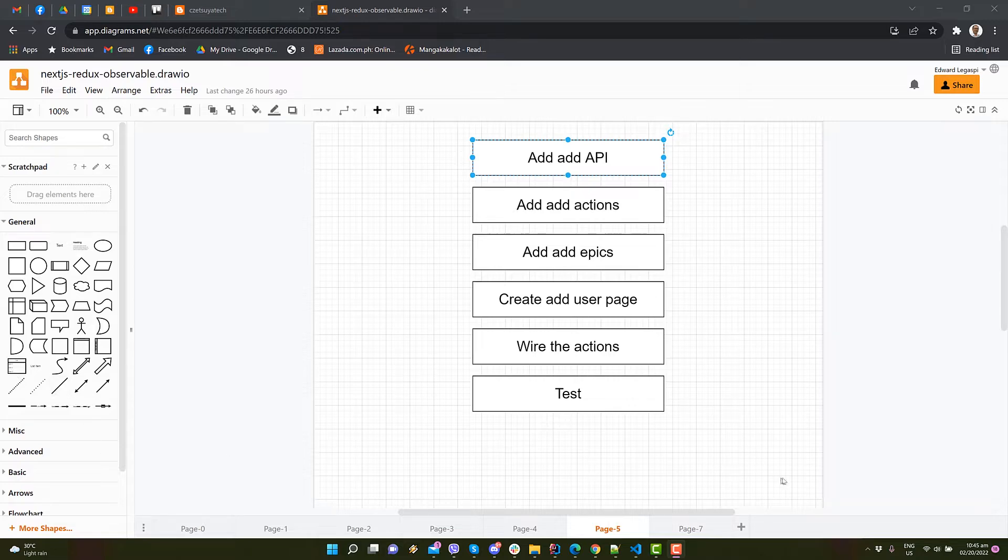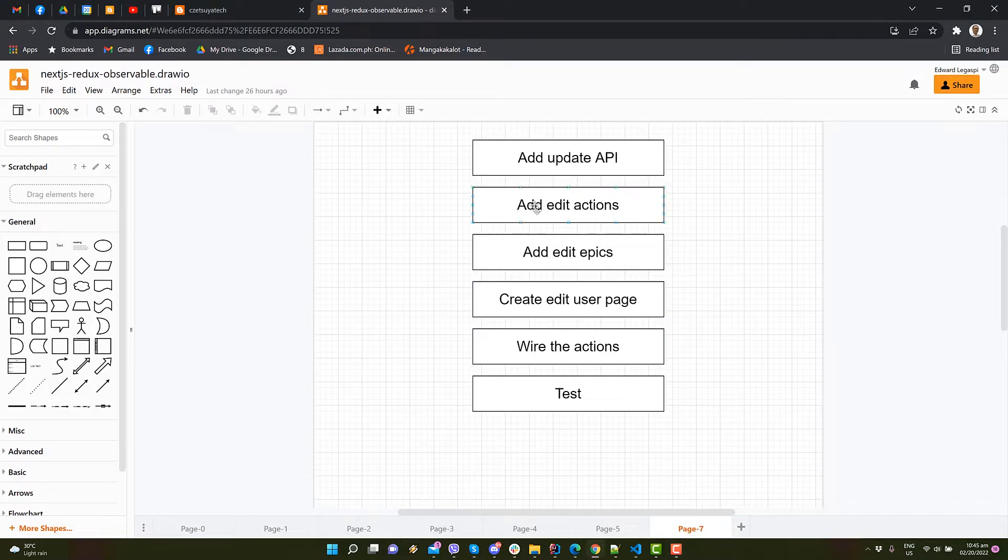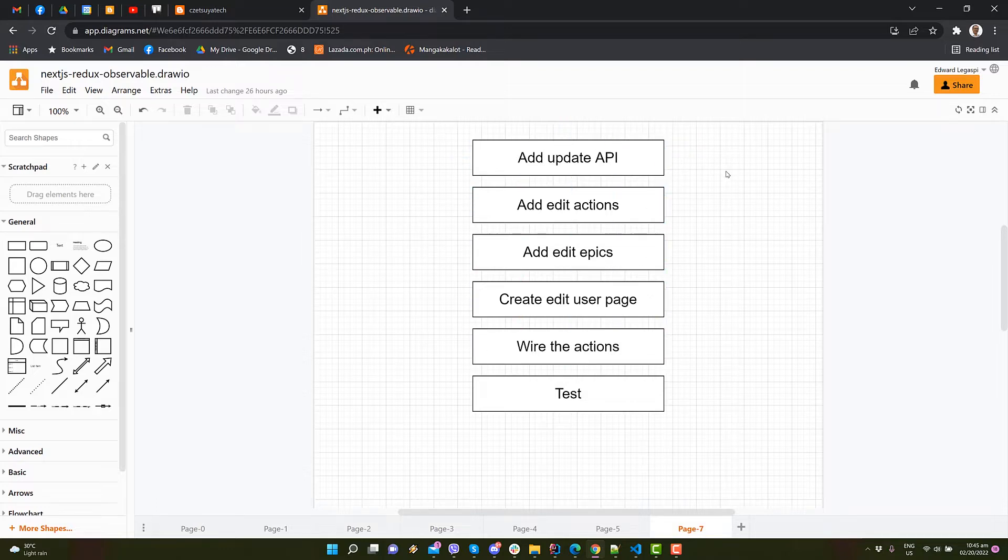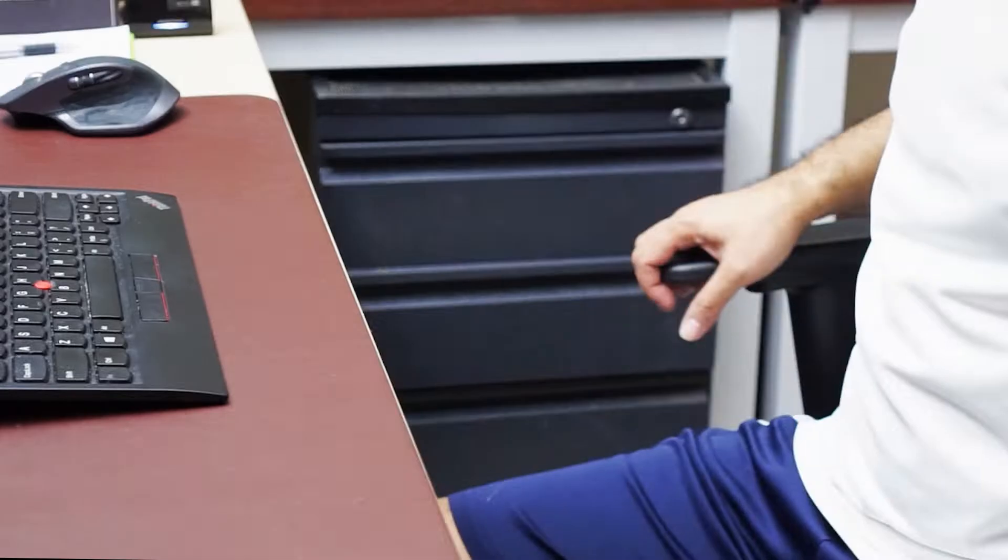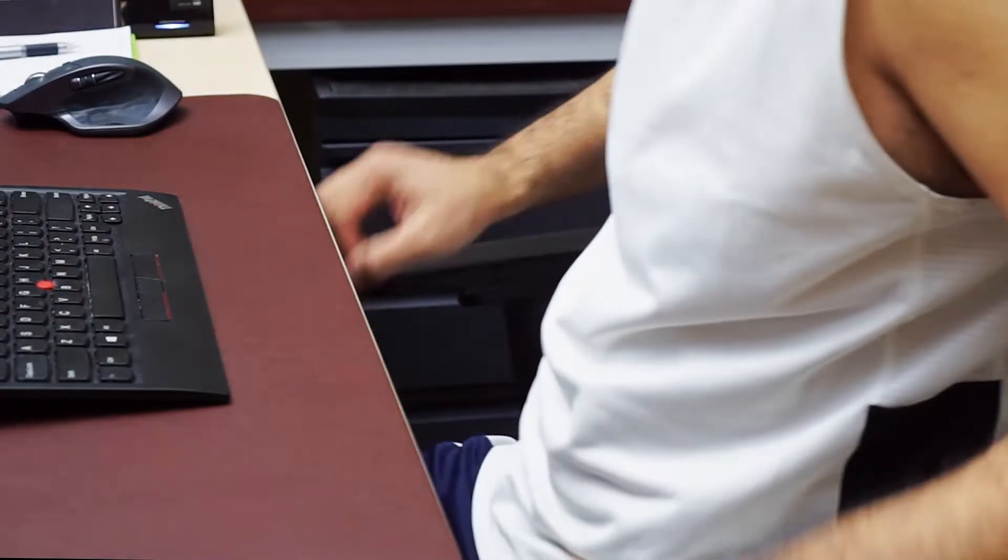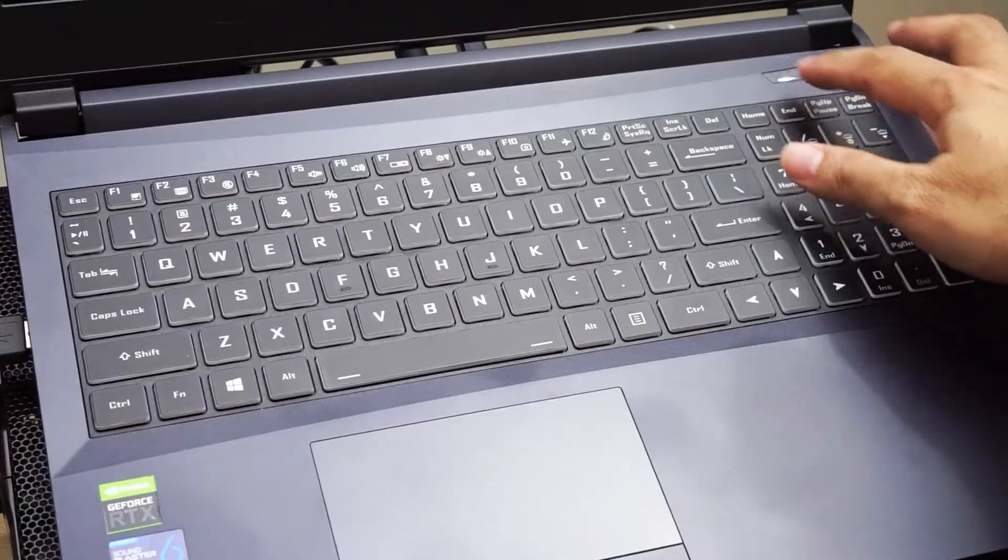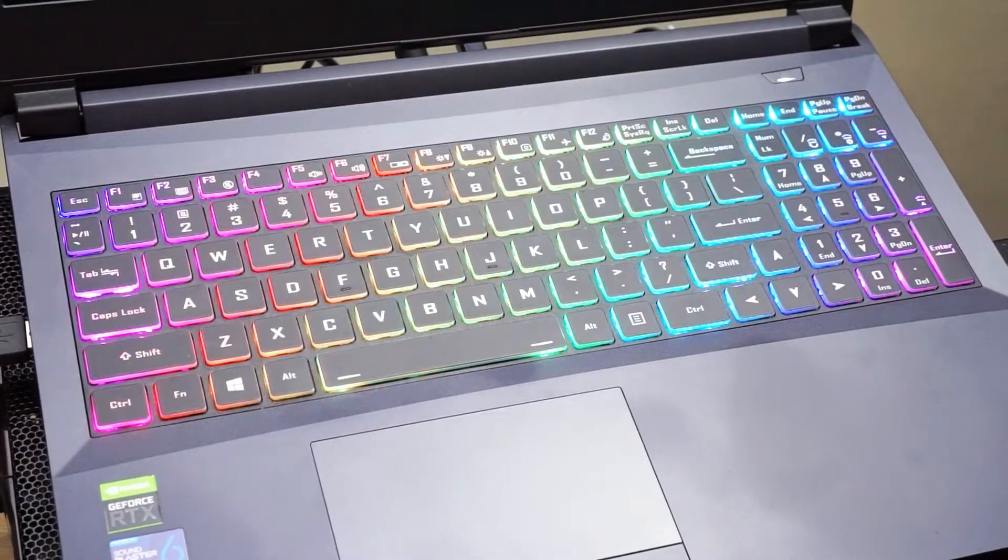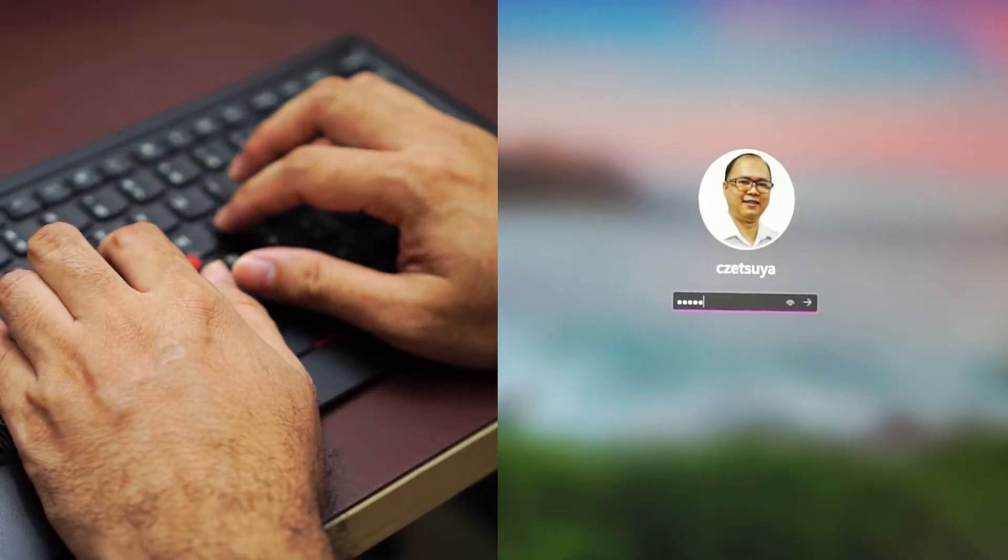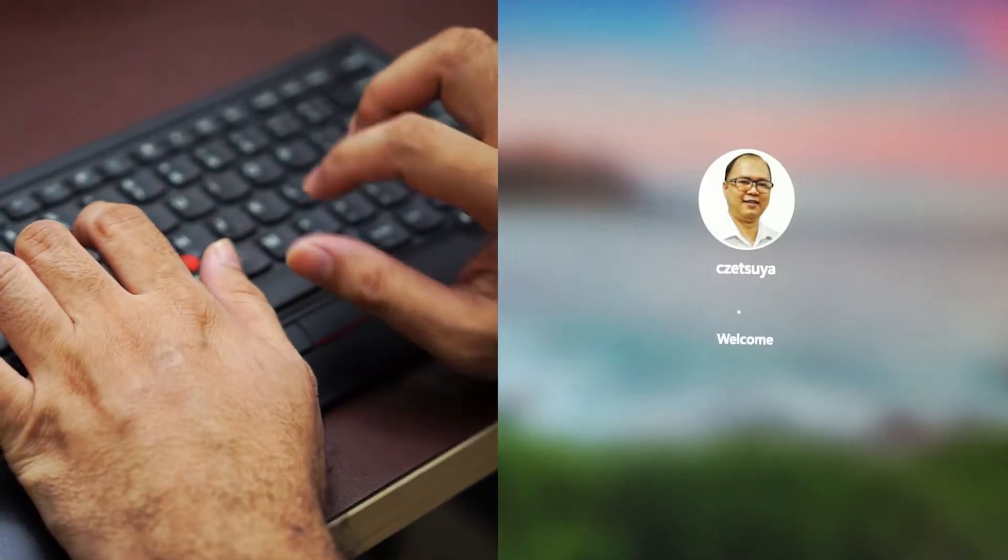We have implemented the Add User Feature API, Actions, Reducer, and GUI in the previous video. If you find this video helpful, please subscribe.